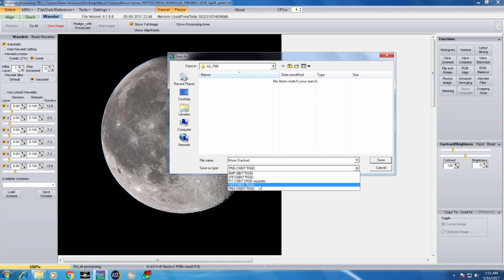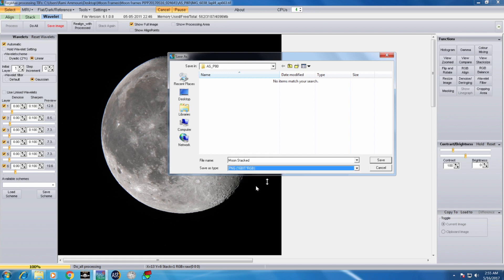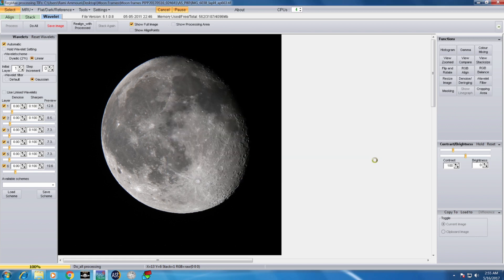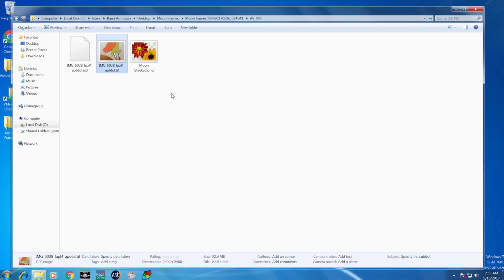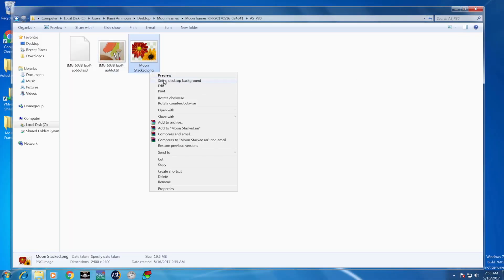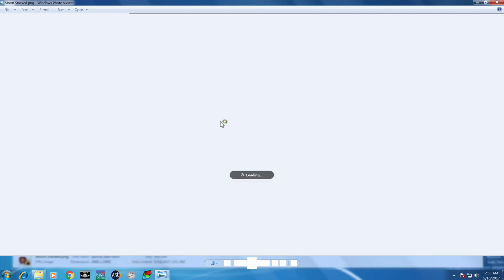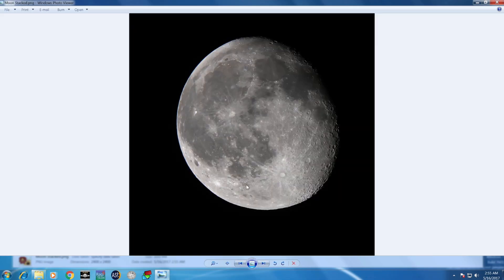I save the file. So that's our final result with the moon.